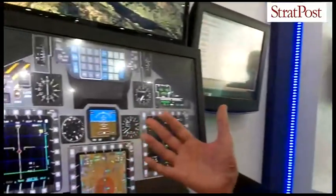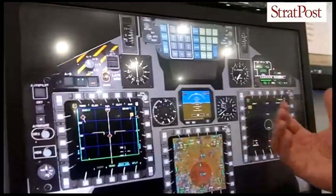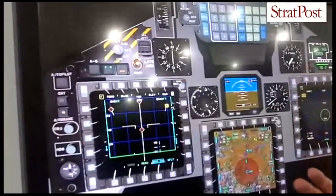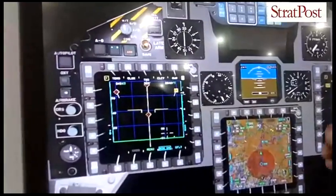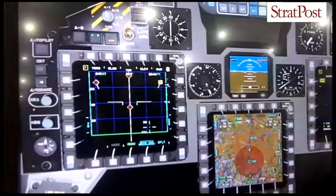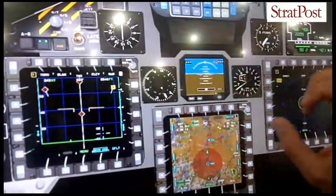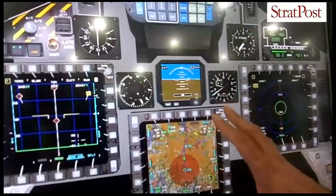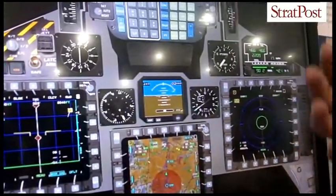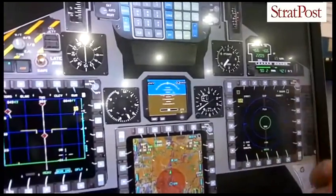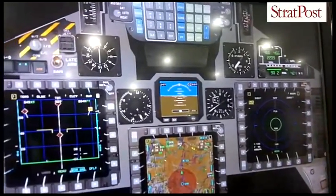Hi, my name is Alma Fernandes from BA Systems. Here we'd like to show you some of the desktop trainer. The desktop trainer is used as part of the training system to teach students how to navigate through the displays, the actual controls, and all the masses of data and information that's on here.